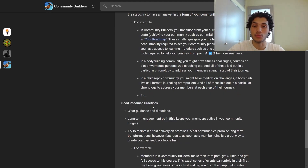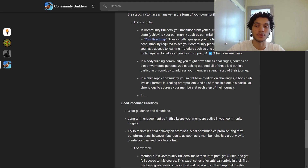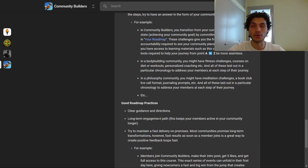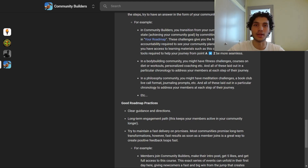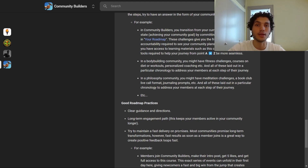Good roadmap practices include having clear guidance and instructions, and keeping things as simple as possible. Also have a long-term engagement path — stretch out the timeline of your roadmap months into the future. This keeps members active longer because they simply have a reason to be there. If your roadmap only extends for one month, members are likely to stay for just one month. But if you stretch it from one month to six months, they'll be staying for half a year.